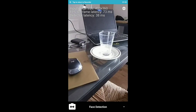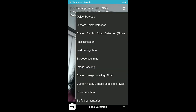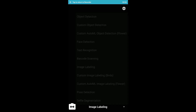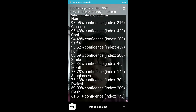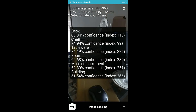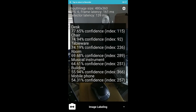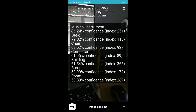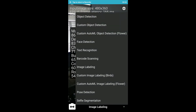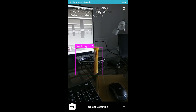It also recognizes this as a table, which is pretty great. Now let's see face detection. There are no faces directly visible, but it is detecting my face, which is pretty good. It is saying many things about my face. If I flip the camera, it is able to recognize multiple things on my desk — there's a desk, a chair — it is detecting so many things.